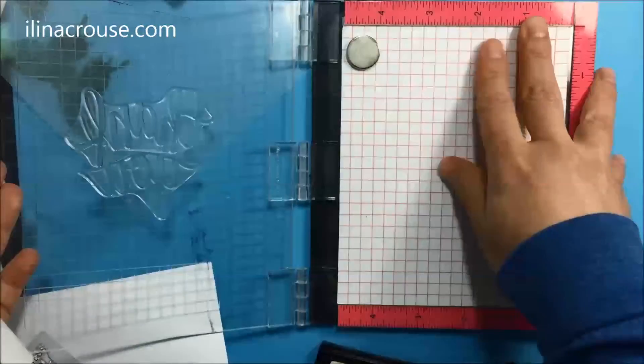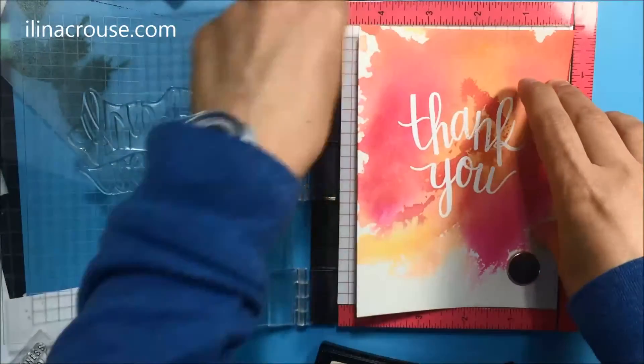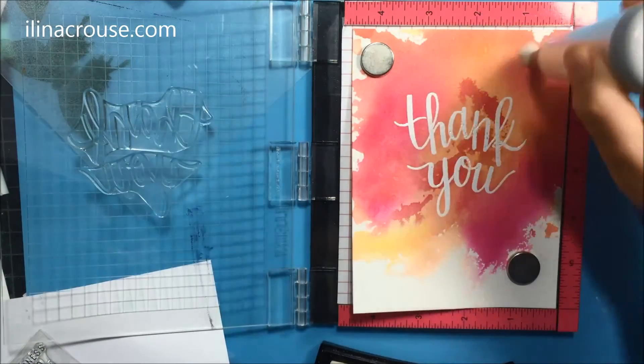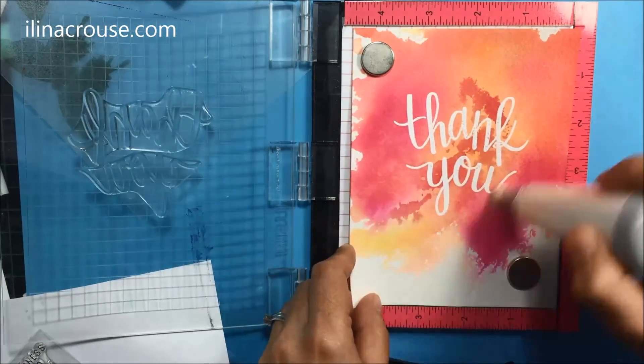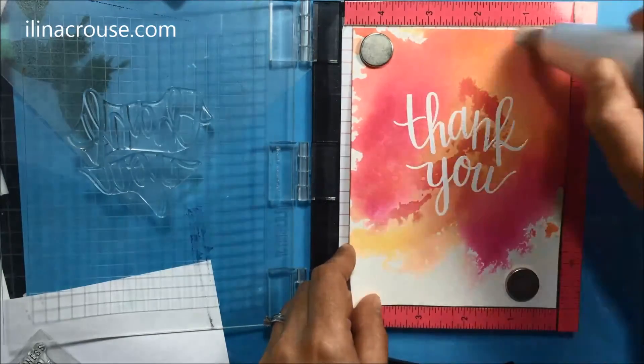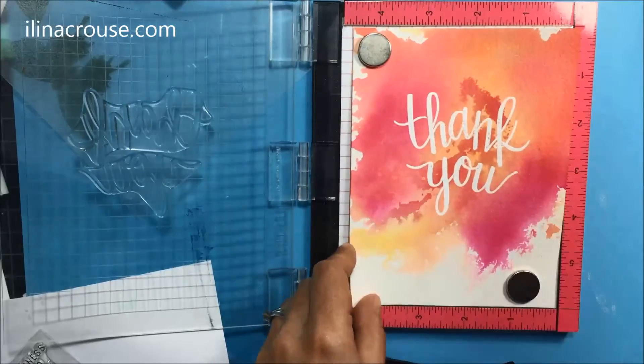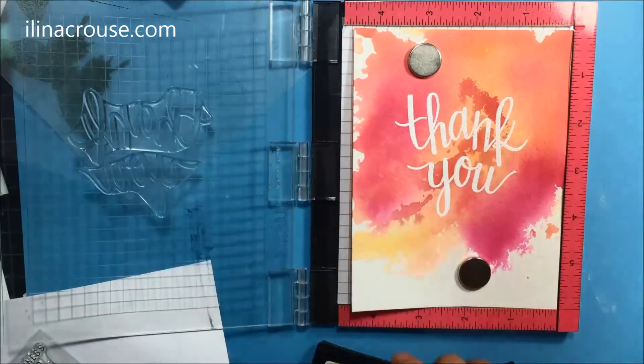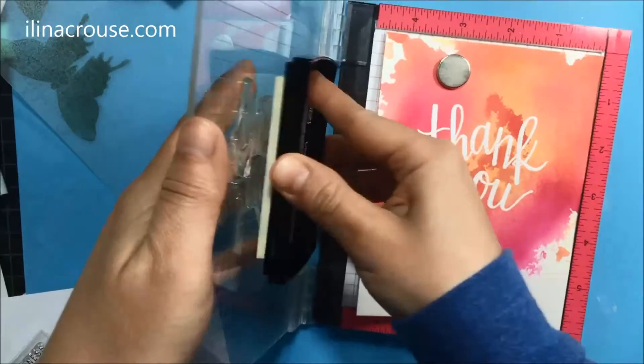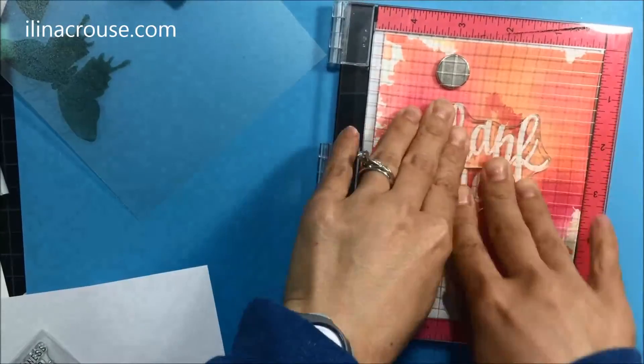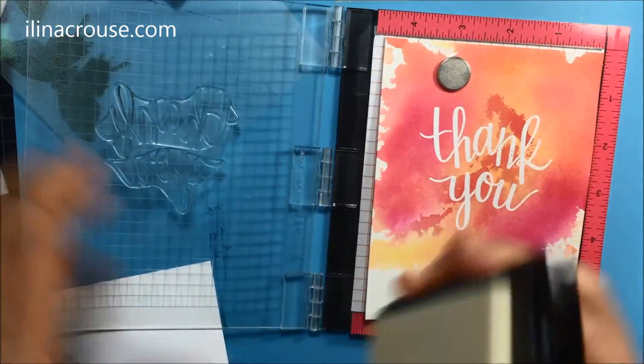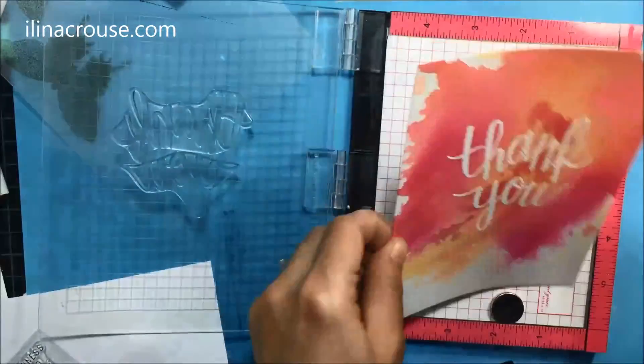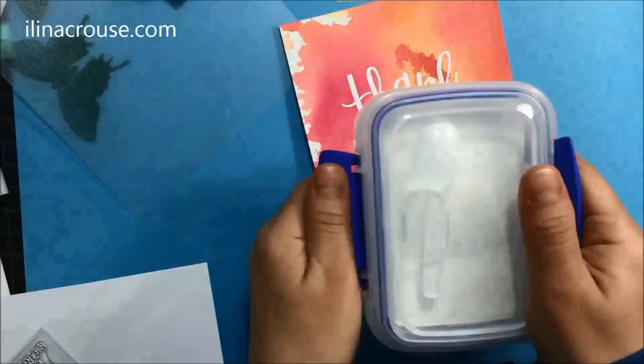So there we have that. And then I'll go for one last time. Using my MISTI I'll stamp that sentiment again and emboss it again. I'm using the embossing tool so I don't have stray embossing powder over my panel. I'm doing it twice. Then I'll apply some more embossing powder and emboss it again.